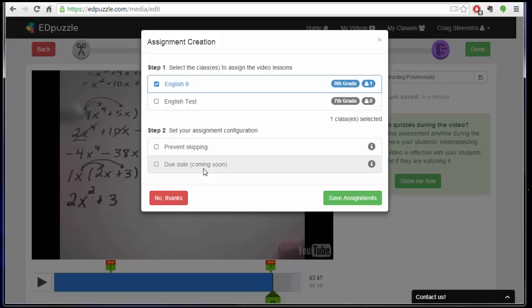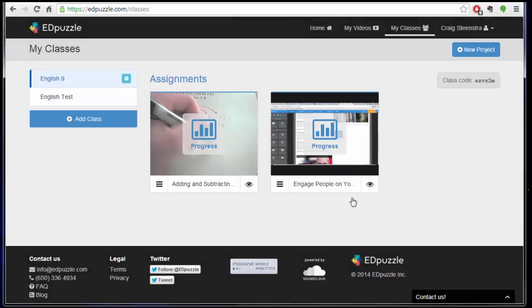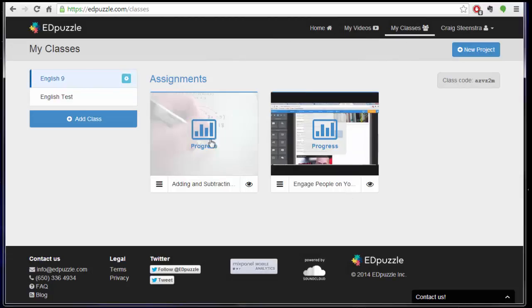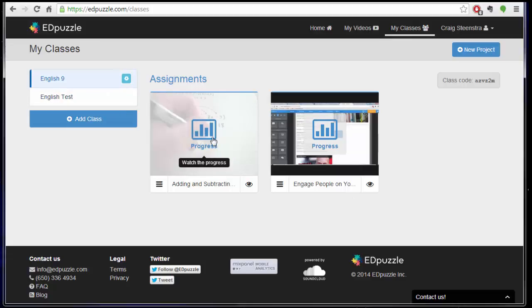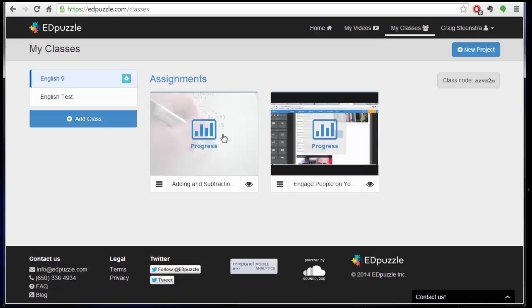And it looks like we'll be able to put a due date coming soon, but not just yet. So when I save the assignment, then when I go to my classes up here, I can see what that looks like, and it'll be there for my students.